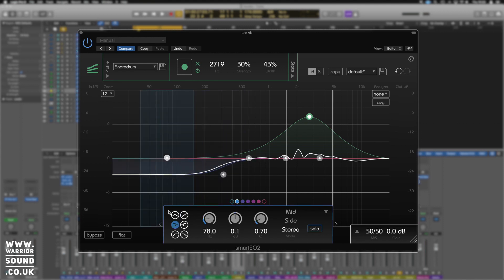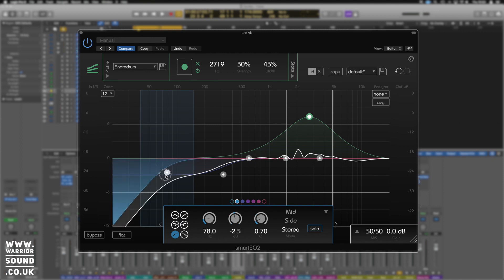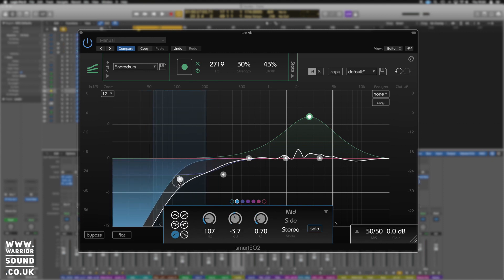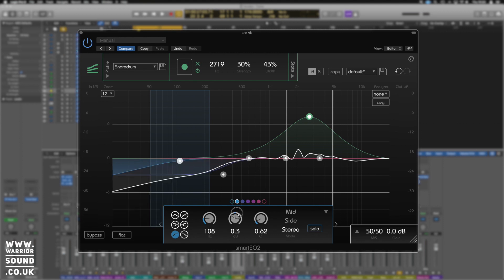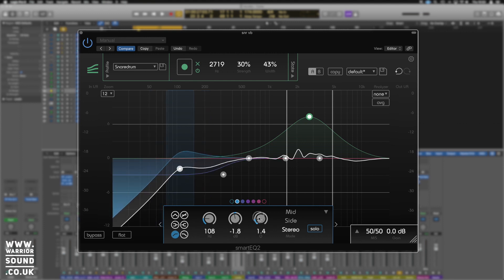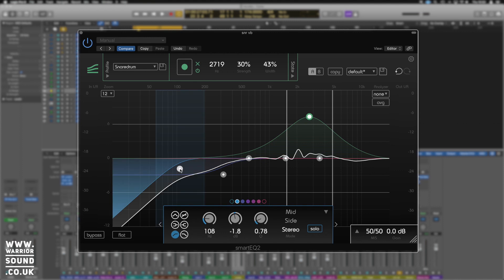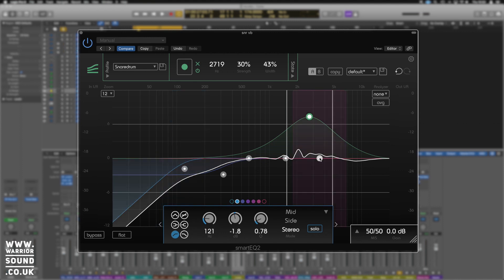Then we're going to use this one here just to roll off any frequencies below the hundred area, because we don't really want it to conflict with the kick drum. This is just all about the snare drum.